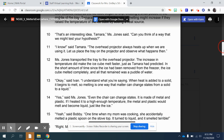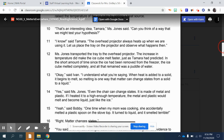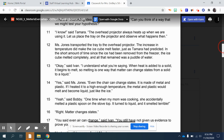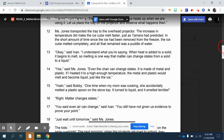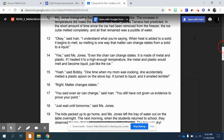'That's an interesting idea, Tamara,' Ms. Jones said. 'Can you think of a way that we might test your hypothesis?' 'I know,' said Tamara. 'The overhead projector always heats up when we are using it. Let us place the tray on the projector and observe what happens then.' Ms. Jones transported the tray to the overhead projector. The increase in temperature did make the ice cube melt faster, just as Tamara had predicted. In the short amount of time since the ice cube had been removed from the freezer, the ice cube had melted completely, and all that remained was a puddle of water.